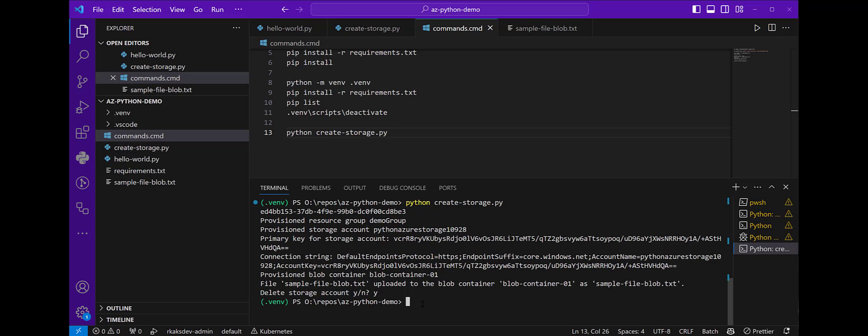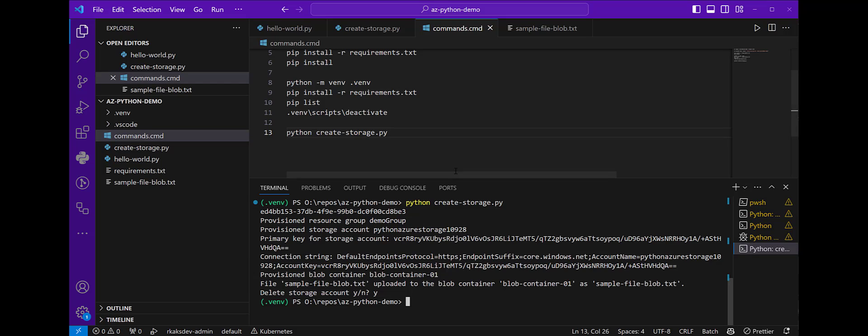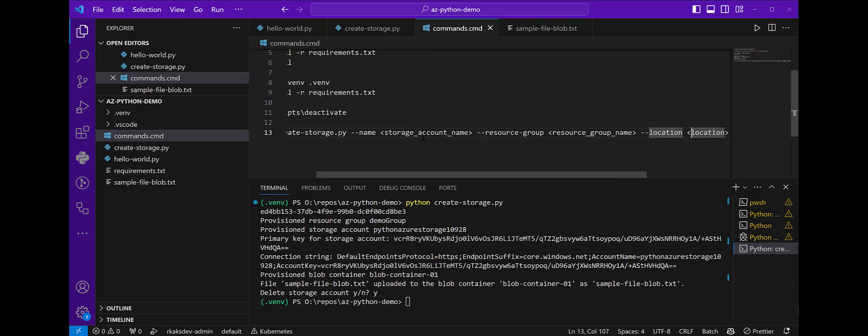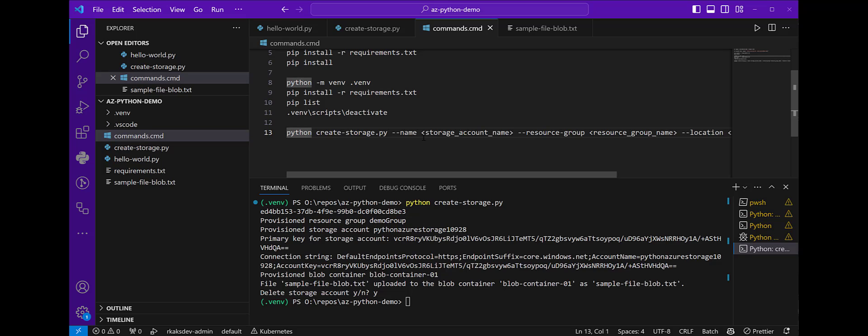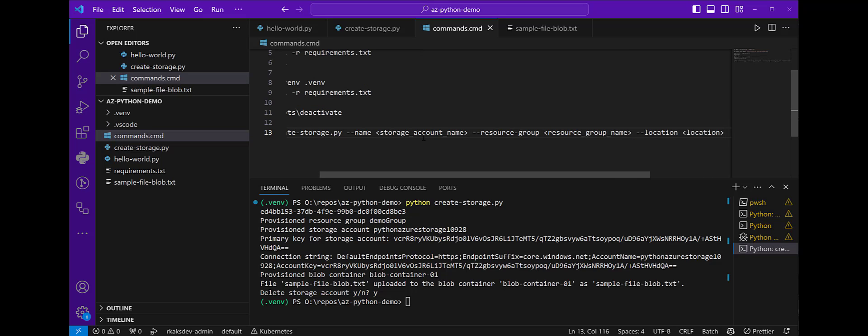I'm going to hit Y to delete that, just to clean up that storage account. But in my next video, I will show how we can create a Windows command line executable where we can pass in things like arguments like name, resource group, location. I'll show that in the next video, so I'll see you there. Also, I have this code in my GitHub repo, which you can find in the link in my description. Thank you. Thanks for watching.